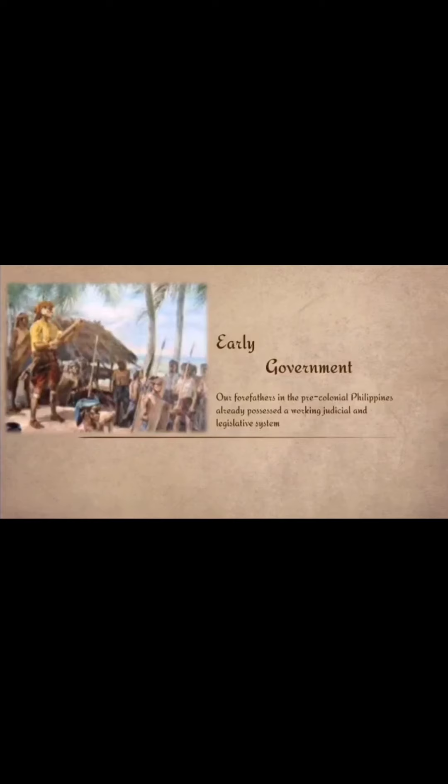Early Government. Our forefathers in pre-colonial Philippines already possessed a working judicial and legislative system. What Rizal wants to tell us, especially Filipinos, is that our country truly existed even before the Spaniards came. Our ancestors already had their own government, rules, antiquity, beliefs, and customs. Before the Spaniards arrived, we already had the barangay system, led by leaders we called datu.